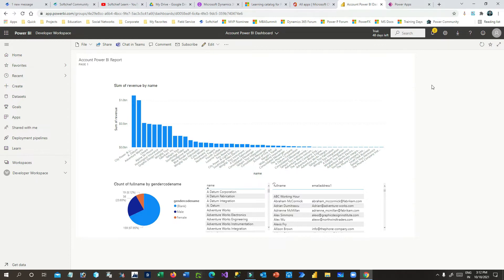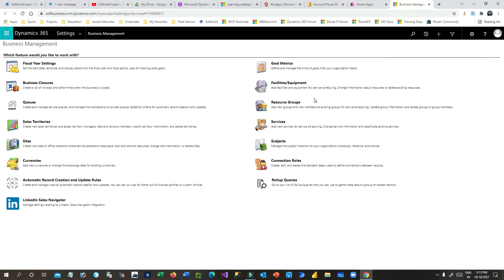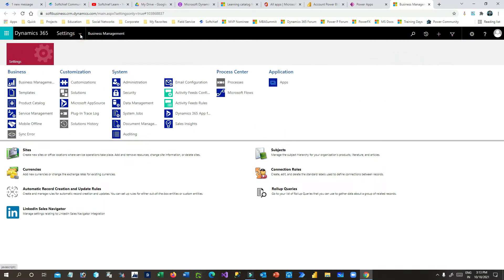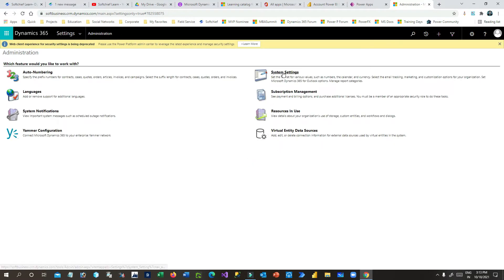The first thing you have to do is enable Power BI embedding services in settings. Go to Power Apps, click on Advanced Settings, then go to Administration, and in Administration go to System Settings. System Settings has many options — there is an option called Reporting. In Reporting you have to enable the Power BI embedding services so that you can create reports or dashboards that will connect to Power BI.